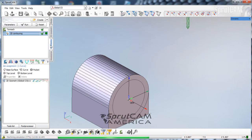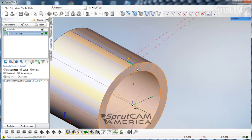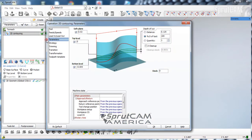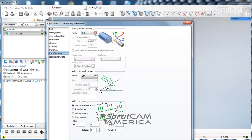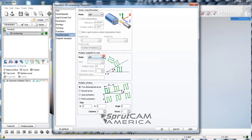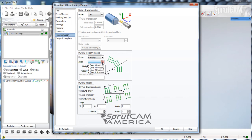We have to transform that geometry. So we're going to go back into 2D contouring, go to transformation, and pick the mode of copying on the A axis. We're going to put 2 degree delineations on here, so - what's 360 divided by 2? It's 180. So we'll click OK.